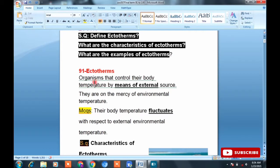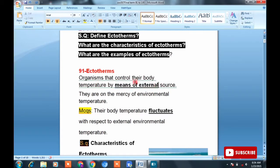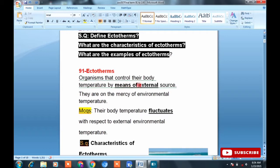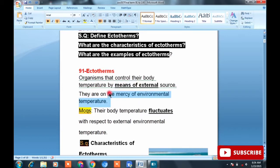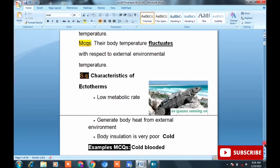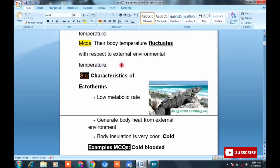The definition is: organisms that control their body temperature by means of external sources. This can come as an MCQ. Their own metabolic heat is so low that they cannot regulate temperature themselves. They depend on external sources to control their body temperature. MCQ: body temperature fluctuates with respect to environmental temperature.